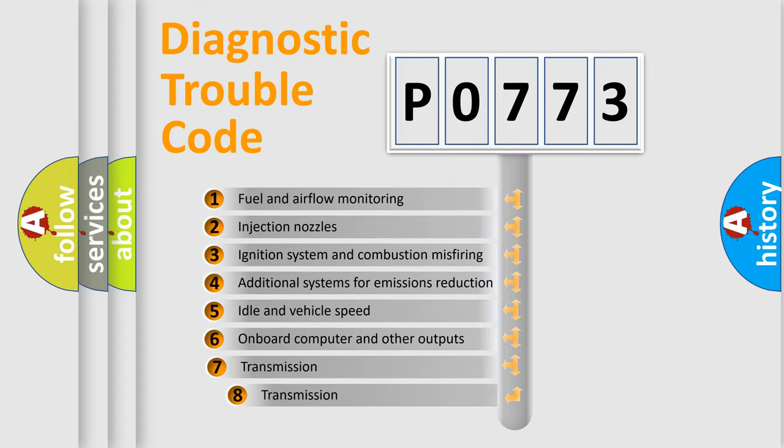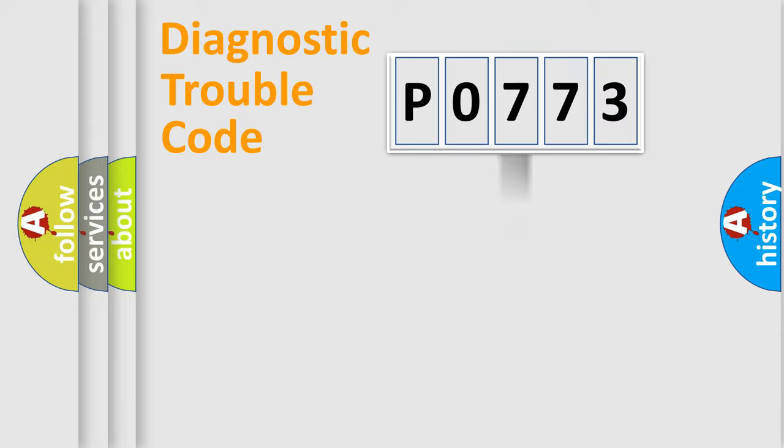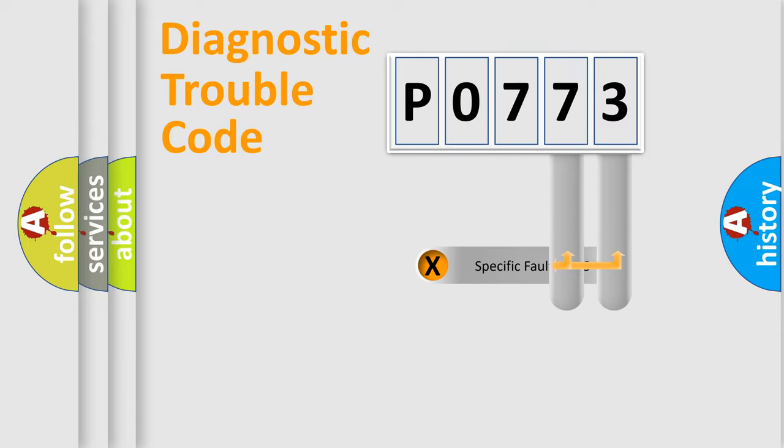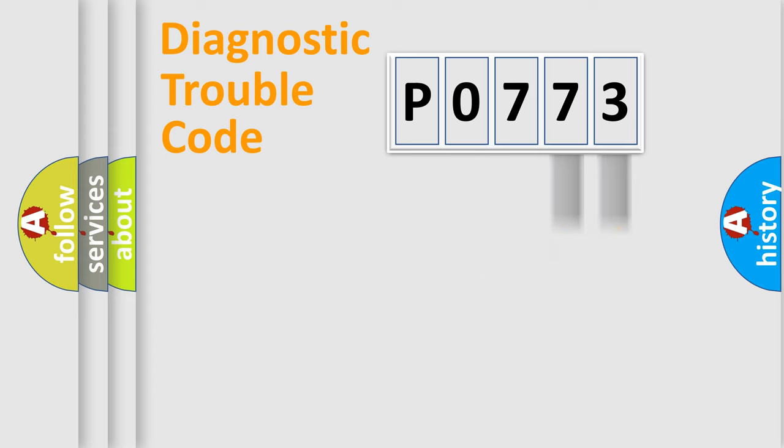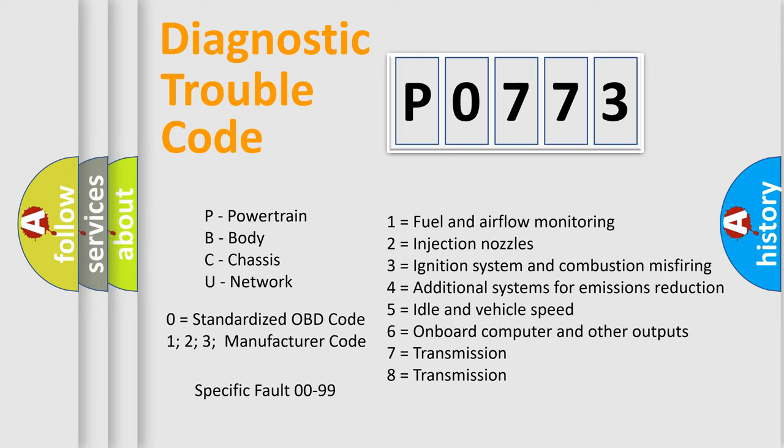The third character specifies a subset of errors. The distribution shown is valid only for the standardized DTC code. Only the last two characters define the specific fault of the group. Let's not forget that such a division is valid only if the second character code is expressed by the number zero.